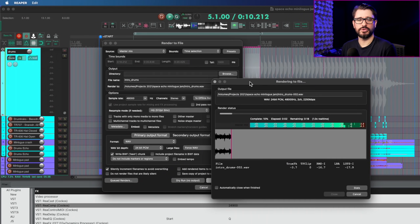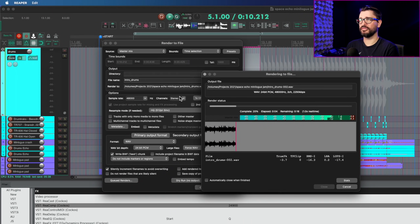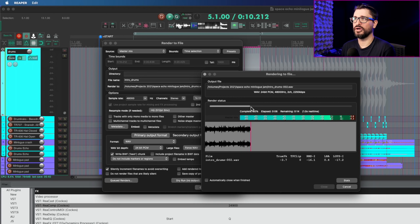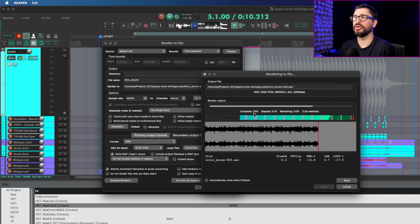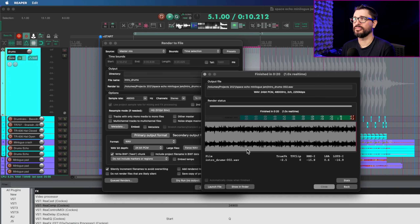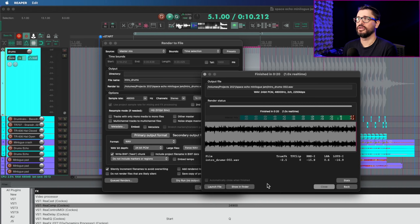I'm going to render this project slowly so we can see everything. There's now a render bar and a completed amount indicator. If you're doing a batch render of multiple files, these will update according to the actual progress of the entire batch. We've had options to launch the file and show in Finder for a while, but now we have this stats button.